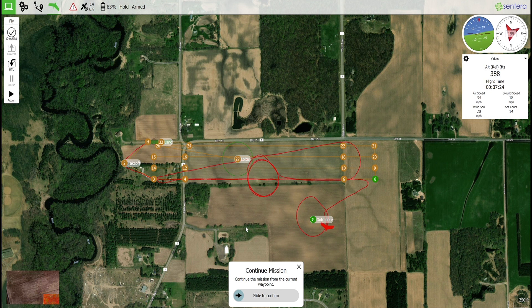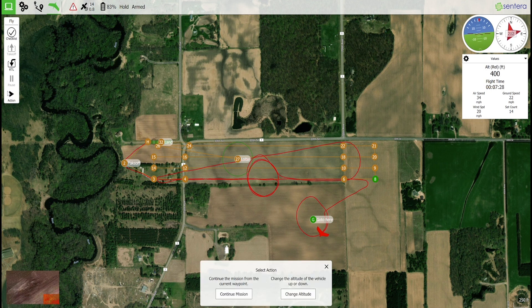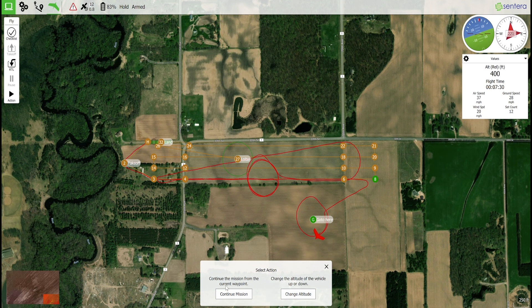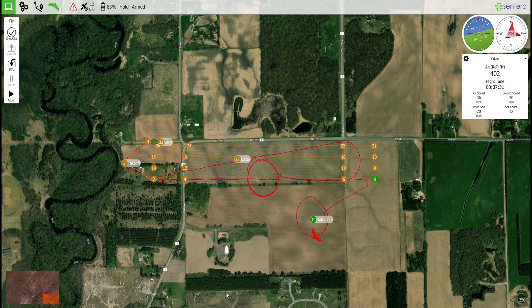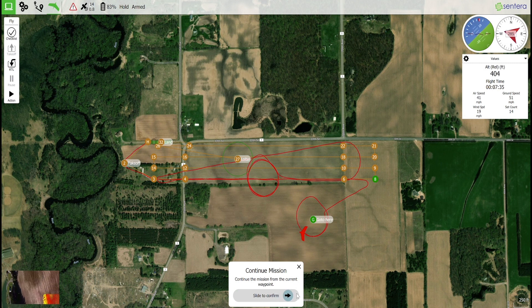Like the loiter used during the pause function, the altitude of the loiter can be changed using the action button. Use the action button or the continue mission slider to return to the mission.